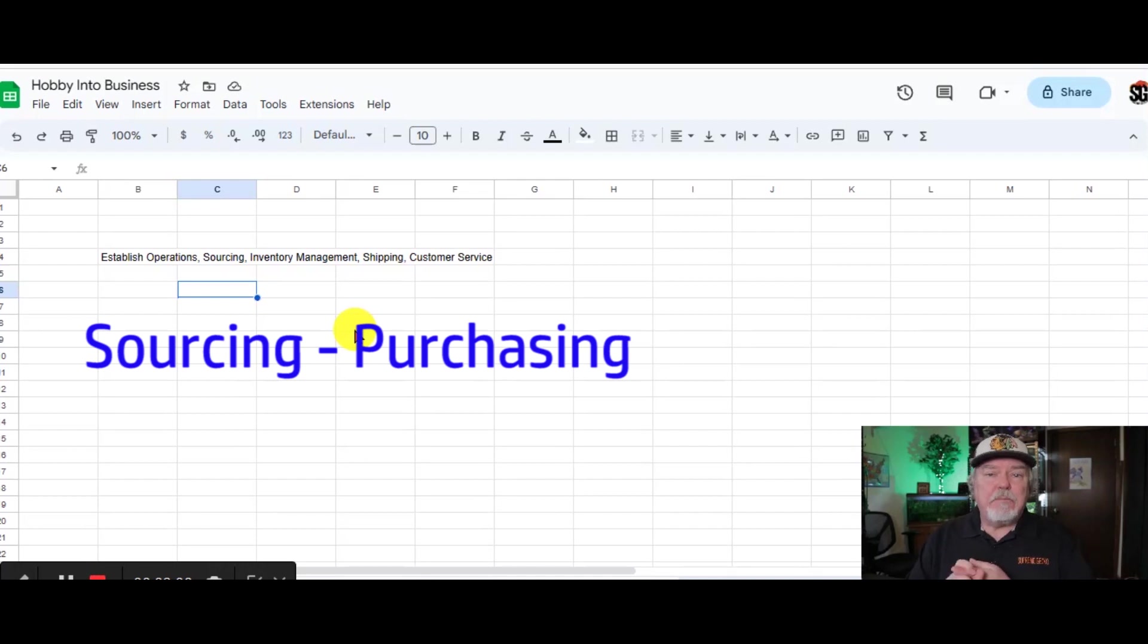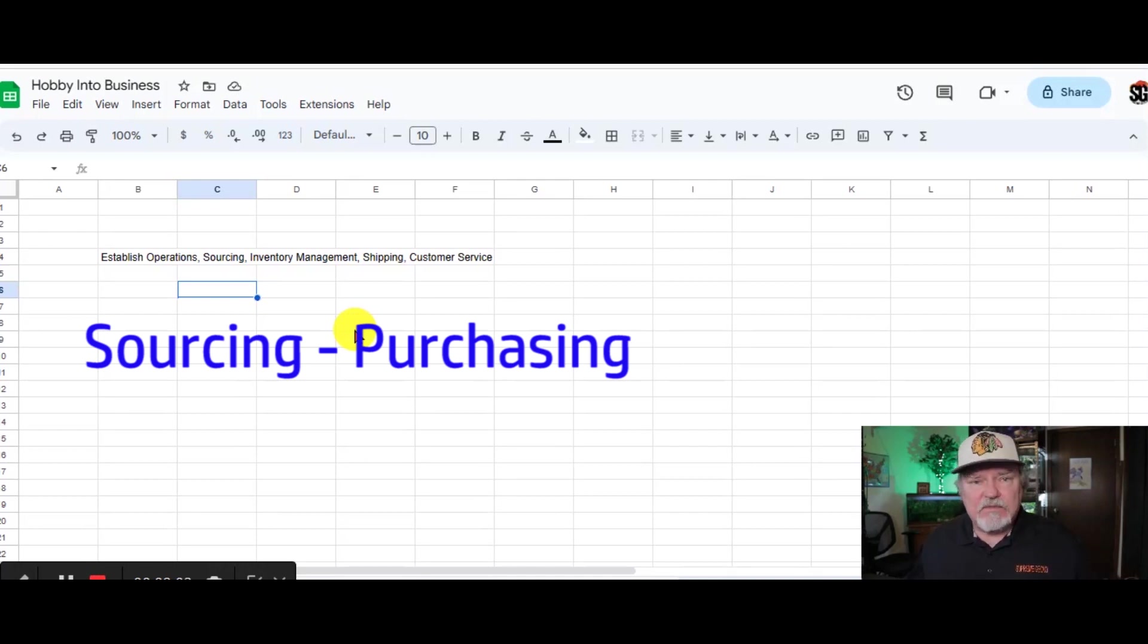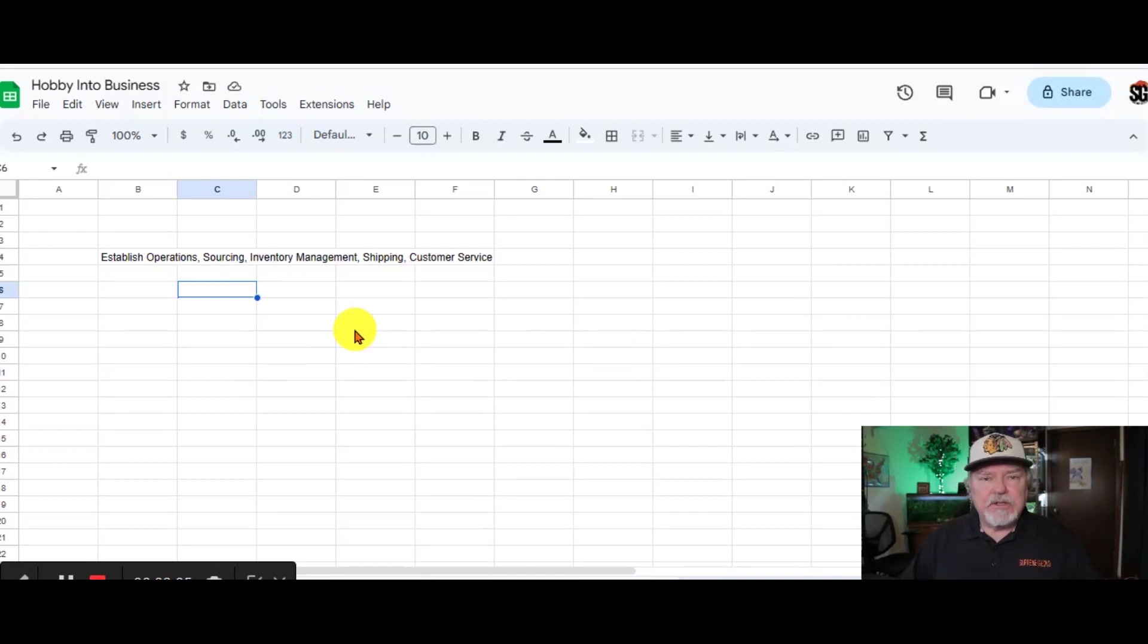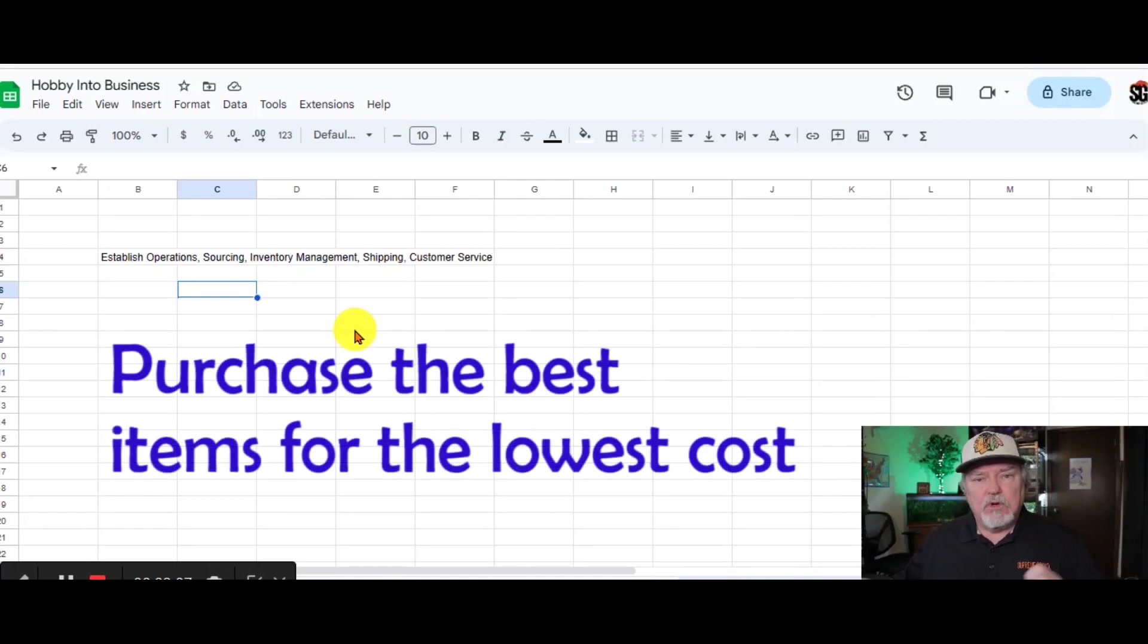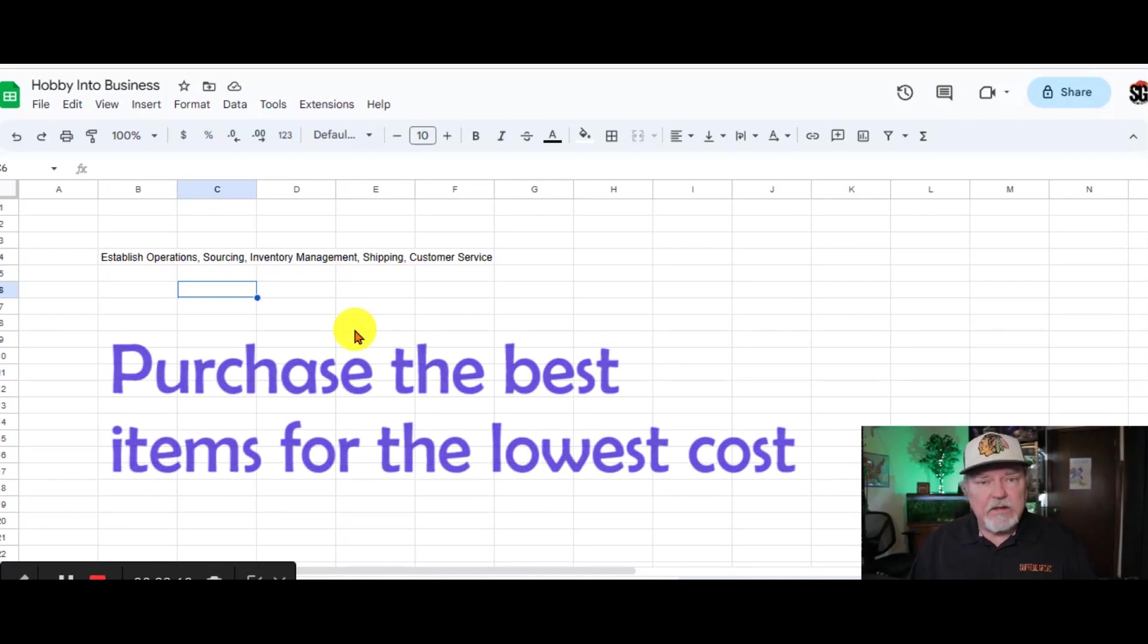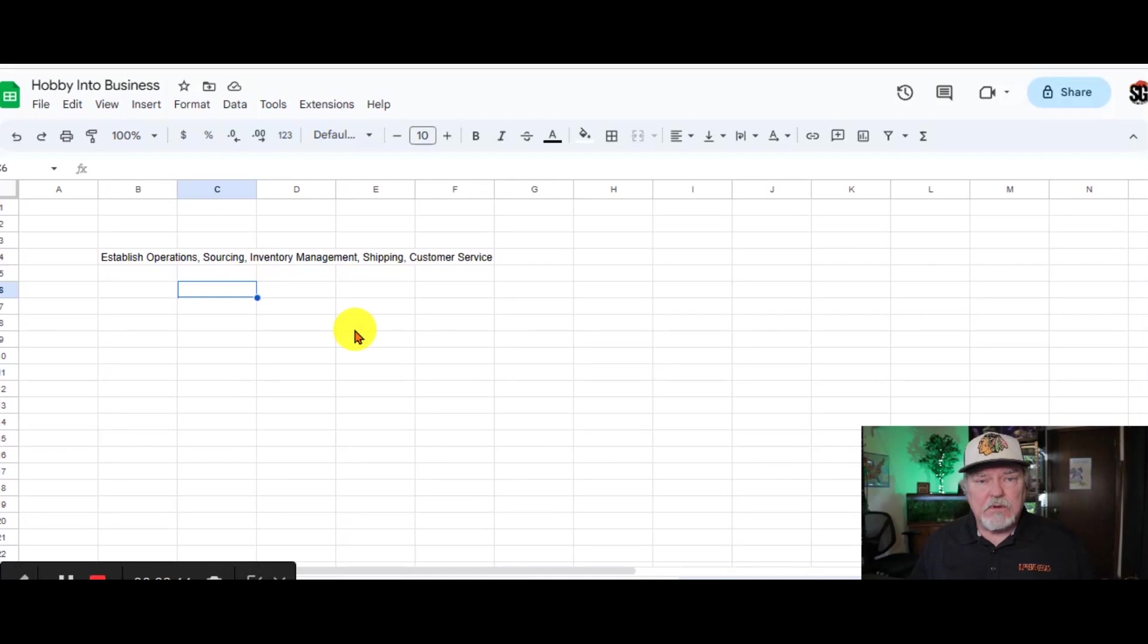Sourcing. Where do I get my products from? Where do I get the supplies from? You need to determine the best source of your supplies at the lowest cost for the best quality that you can possibly find.